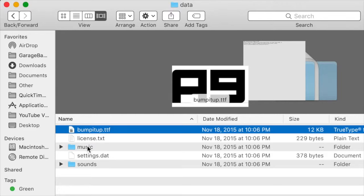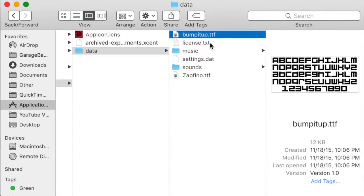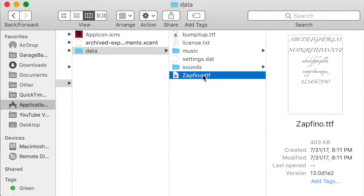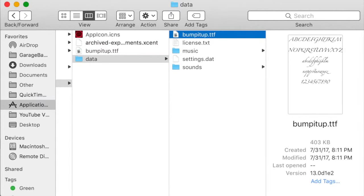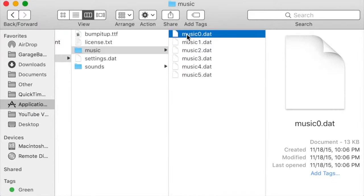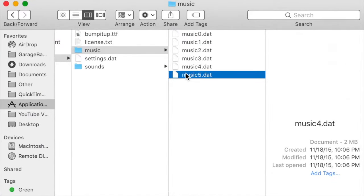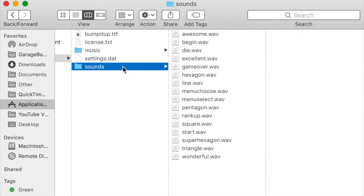For instance, I can mess with the font. I was curious to see what would happen if I replaced it with another font, so I did that with a font called Zapfino. There's also a music folder, and inside of it are six DAT files.